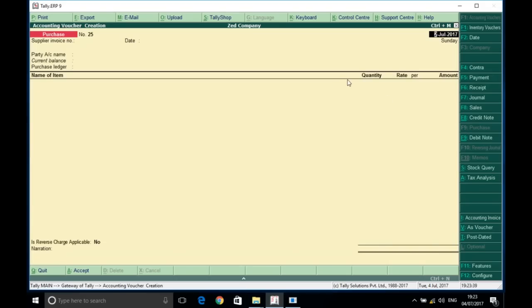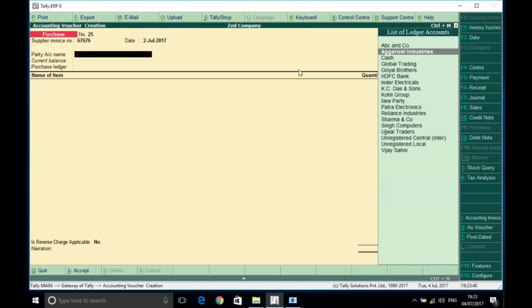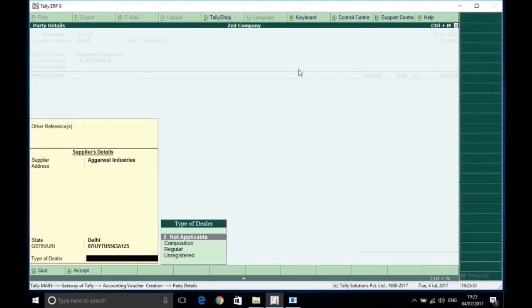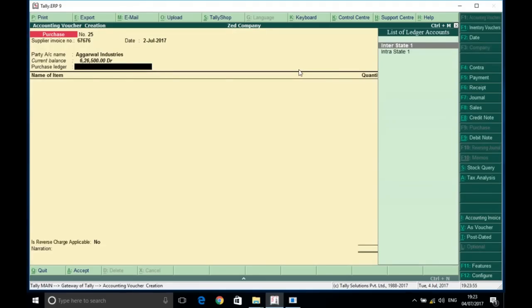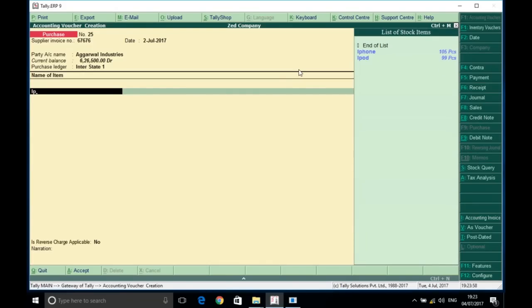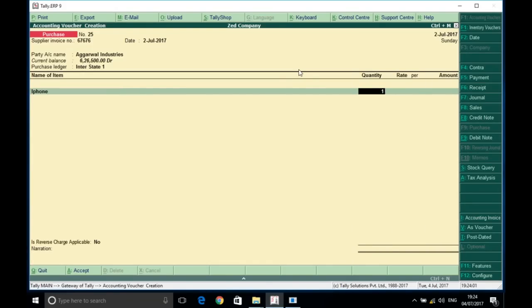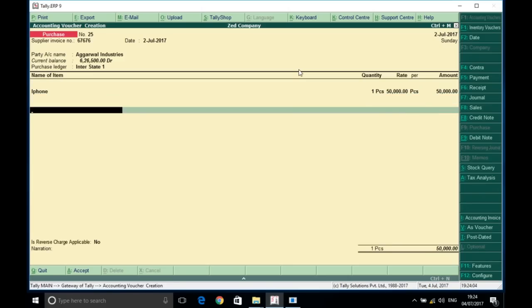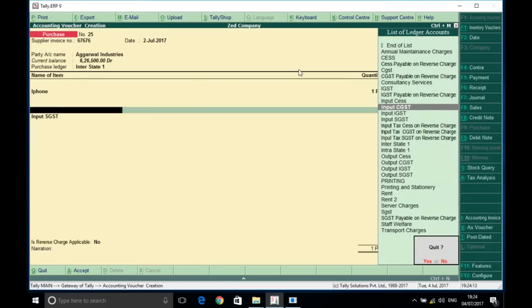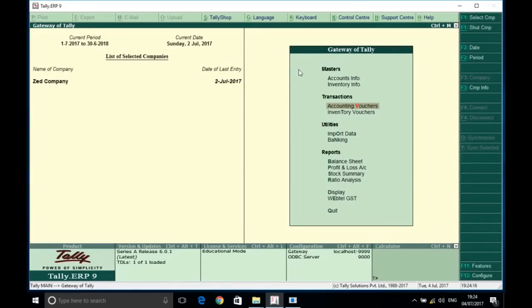Similarly, we can move to the purchase voucher. We enter a purchase voucher — invoice number is compulsory, you have to provide it. We select a party, say Agarwal Industries, and select inter-state sales, then select iPhone, quantity one. Here too, it will automatically give the tax values in the voucher.